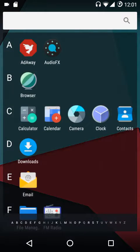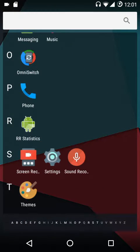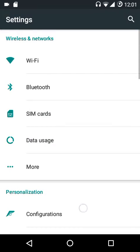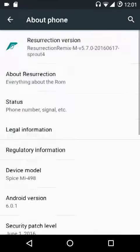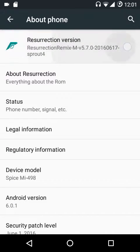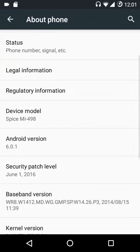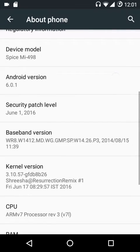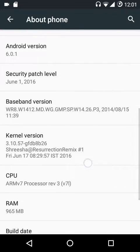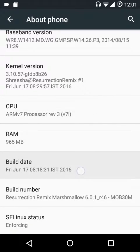Hey guys, welcome to AndroGuider. In this video we are going to have an overview of Resurrection Remix 5.7.0. This is based on Android Marshmallow 6.0.1, it comes with the June 2016 security patch, the build date is 17th of June, and the built-in kernel is set to enforcing by default.